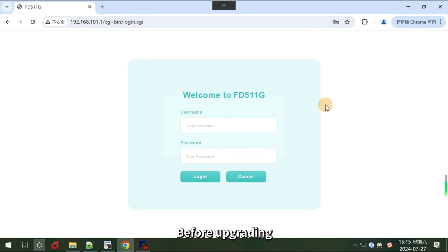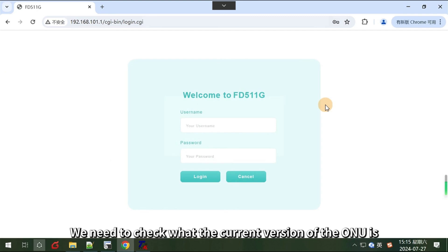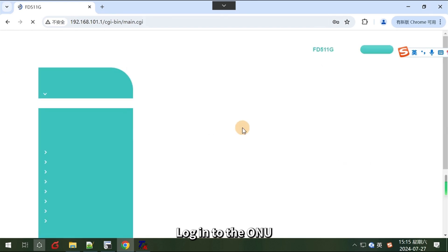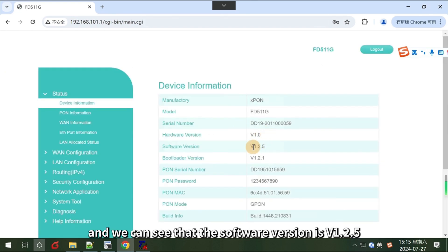Before upgrading, we need to check the current version of the ONU. Log in to the ONU, and we can see that the software version is v1.2.5.